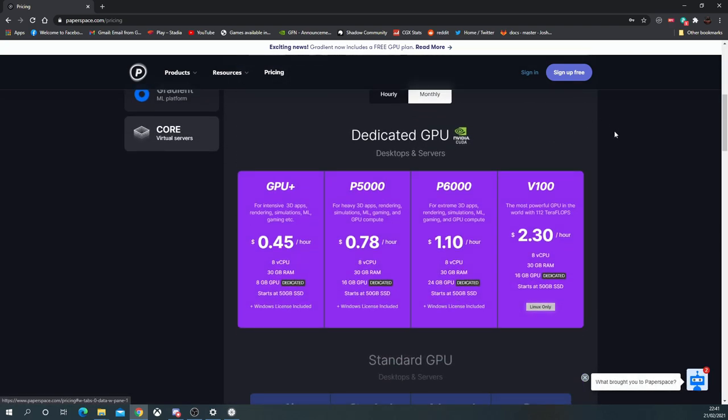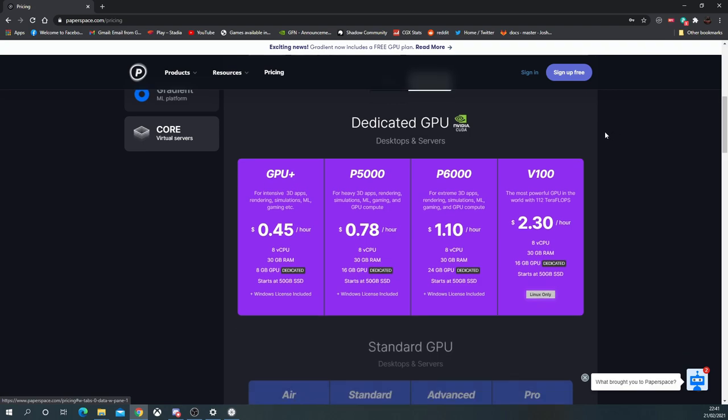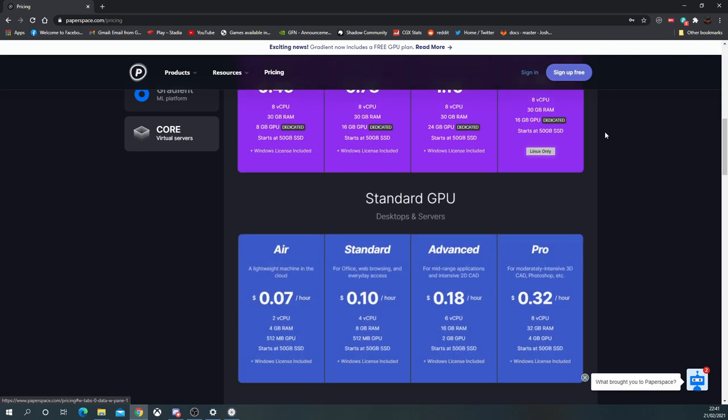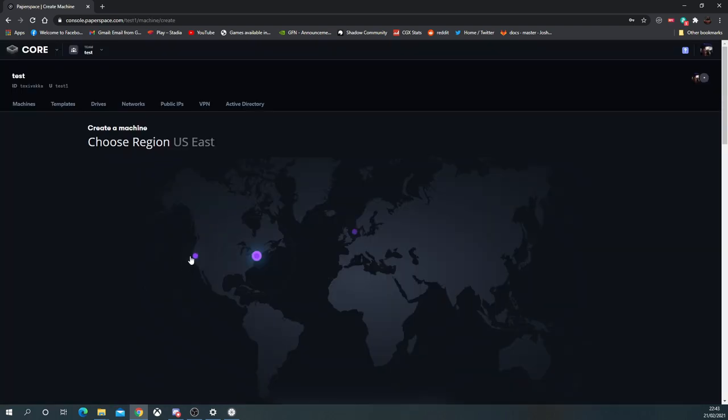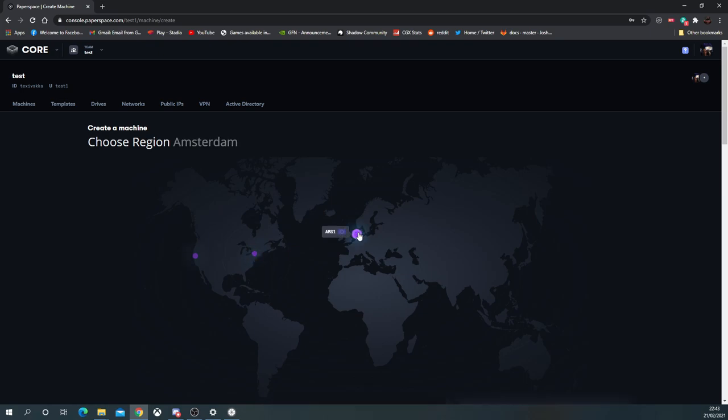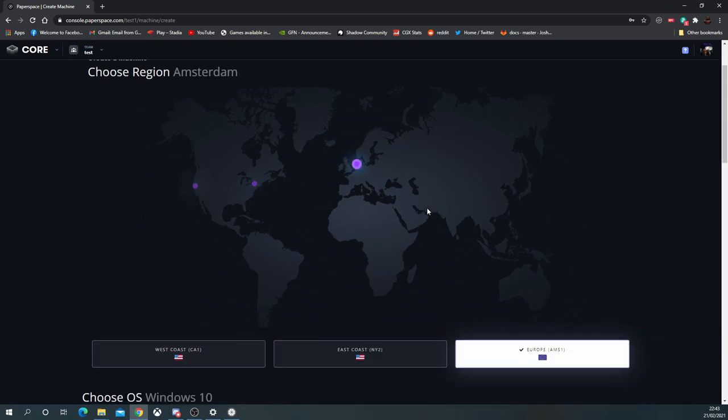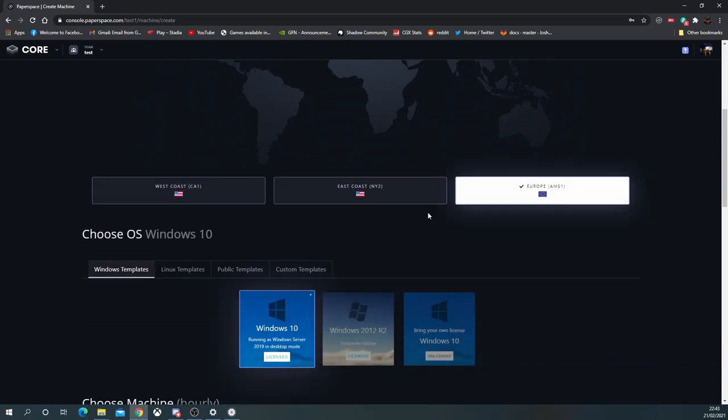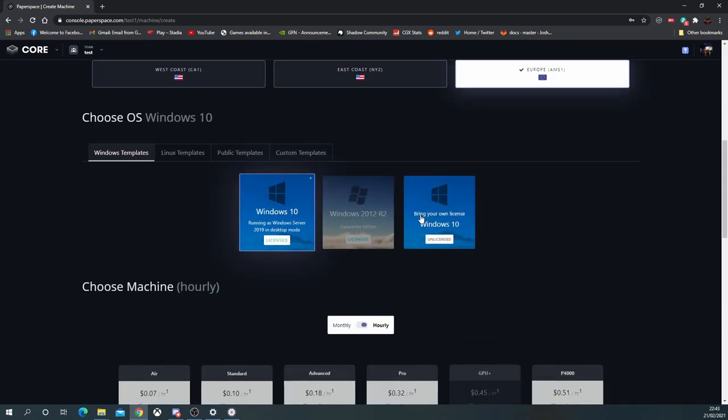The P5000 is roughly the Shadow Boost equivalent at 78 cents per hour. The CPU is not the best here—it's an eight-core virtual CPU, and we'll get onto that in a little bit. Region-wise, this hasn't changed from last year. There's still three regions: California, New York, and Amsterdam, so you do have the east and west coast US as well as a European option.